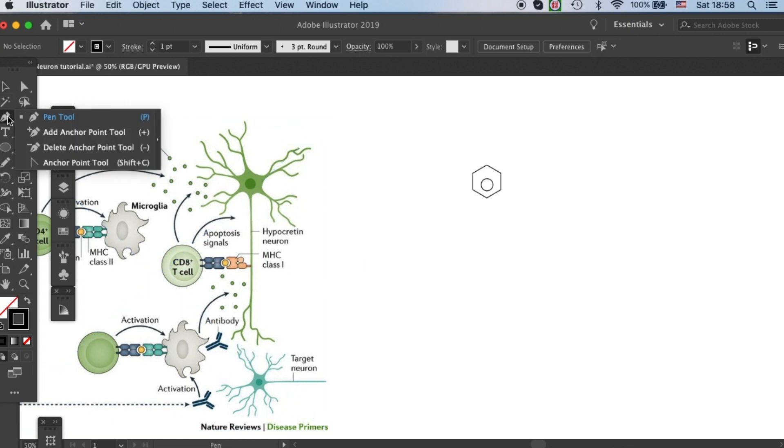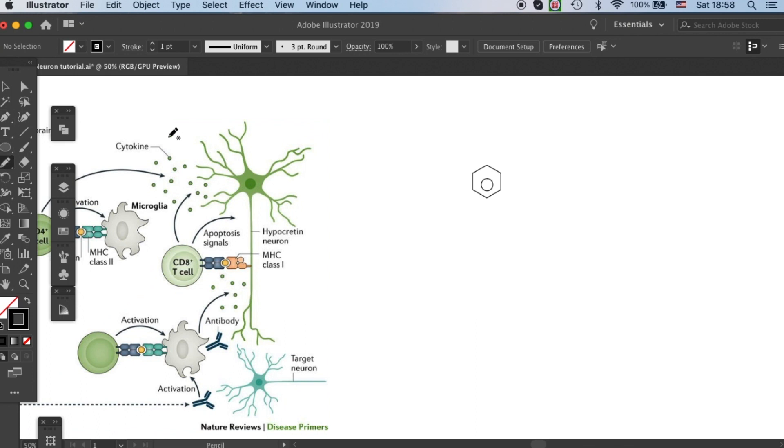There's a function that I want to show you today, which is called expand. That can allow us to turn paths into shapes.